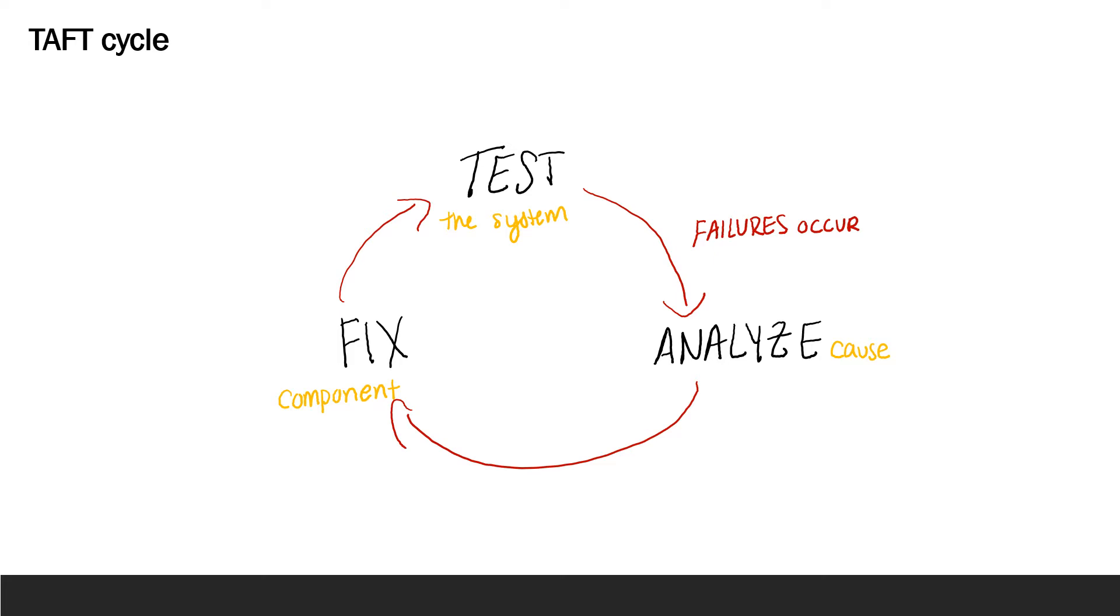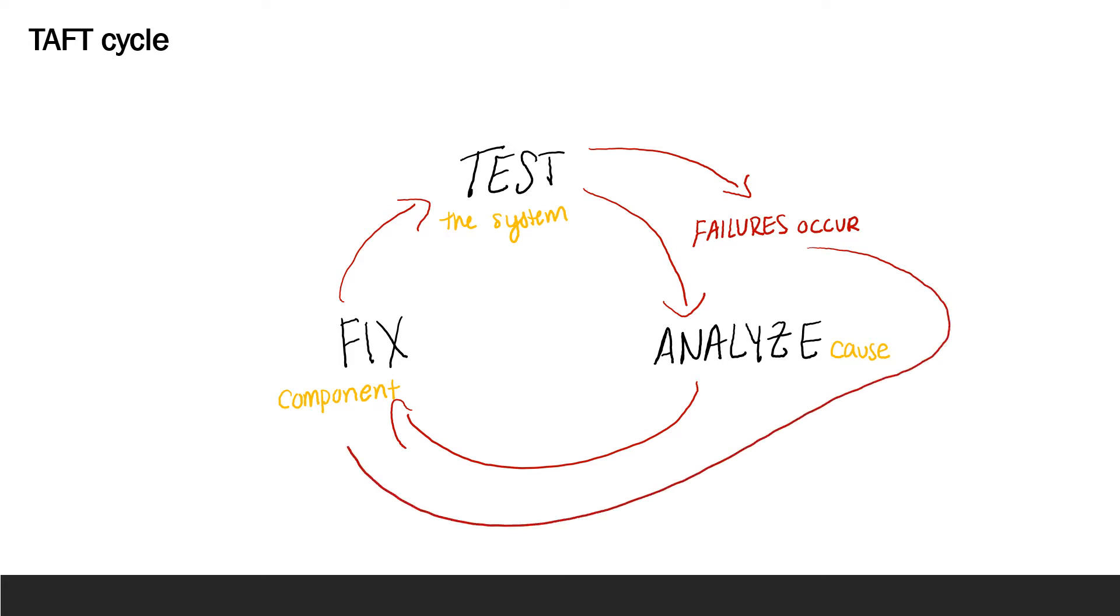Now of course this is the basic idea of what we do in testing, but in all actuality we may test, observe a bunch of failures, record all those times, and continue testing in the interest of time. And then we may analyze those and fix all of those at the end.